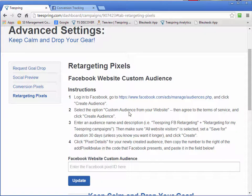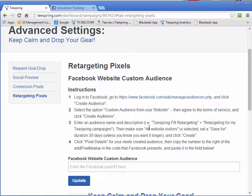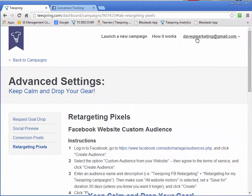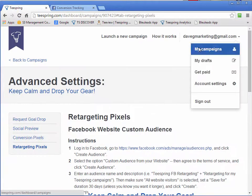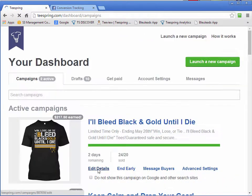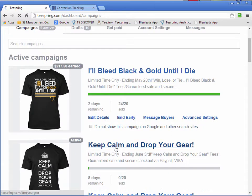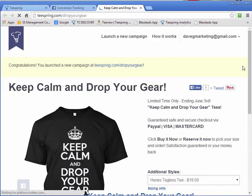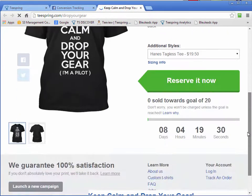And what you can do here is you can actually create a custom audience and then you can put your tracking pixel in here. Basically what that means is every time when we're sending traffic to our campaign page, and when I say campaign page, what I'm talking about is our actual t-shirt page, this one here.